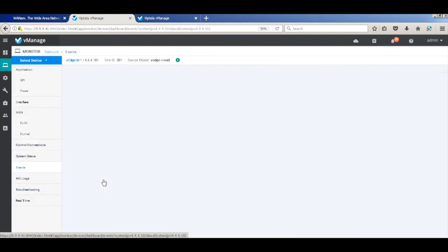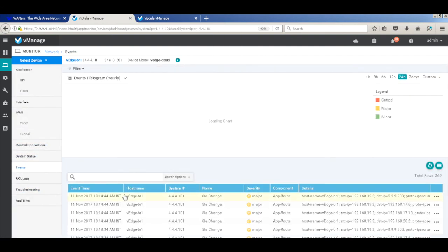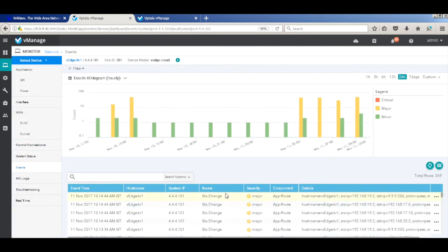Let's go to events. And there you can see that there was an SLA change. Those events are also recorded within vManage. There was an approach change based on the threshold violations.